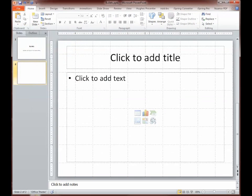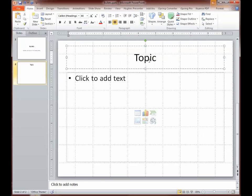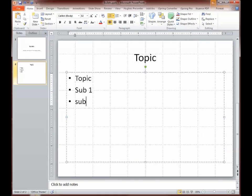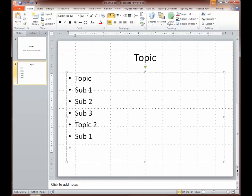So we'll do Title and Content, and we're going to put our topic up here. You'll notice that down in this frame it says Click to Add Text, and we already have our first bullet point there. I'm just going to click where it tells me, put my first topic under this major heading, then Subtopic 1, then Subtopic 2. Notice that I'm not capitalizing the first letter — it's lowercase when I type it.